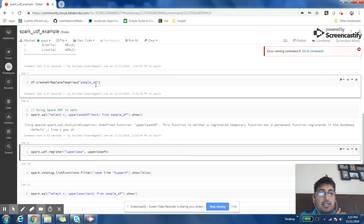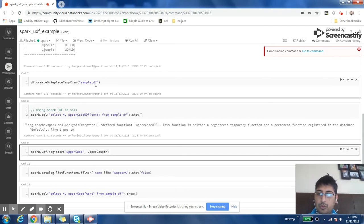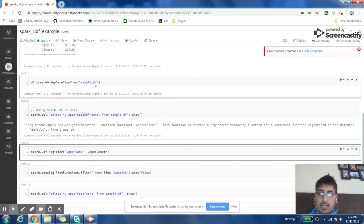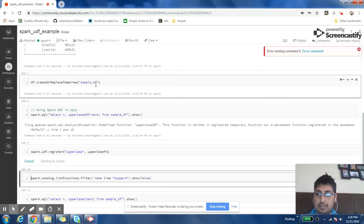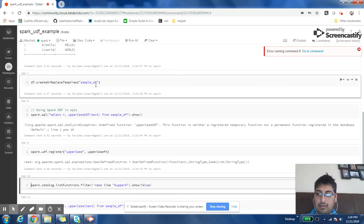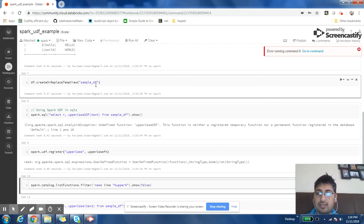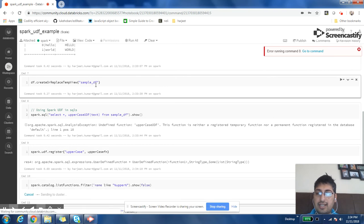It says uppercase UDF is not defined. The function is neither registered in temporary functions nor a permanent function registered in database. So to use that function in Spark SQL, we have to do spark.udf.register and give that function a name and pass the function definition which is our uppercase f1.